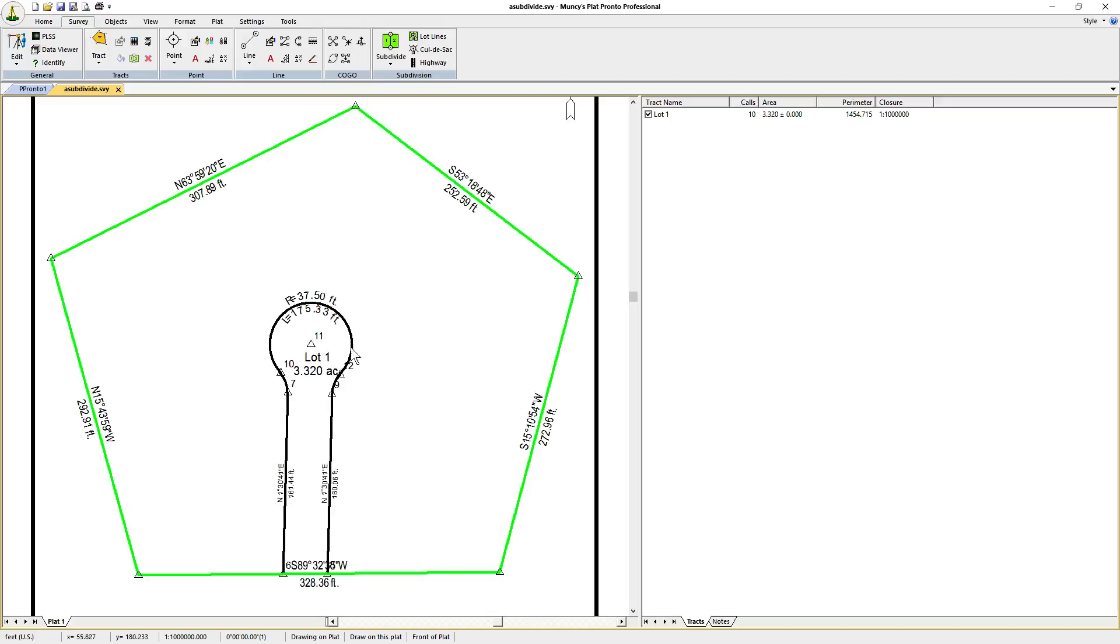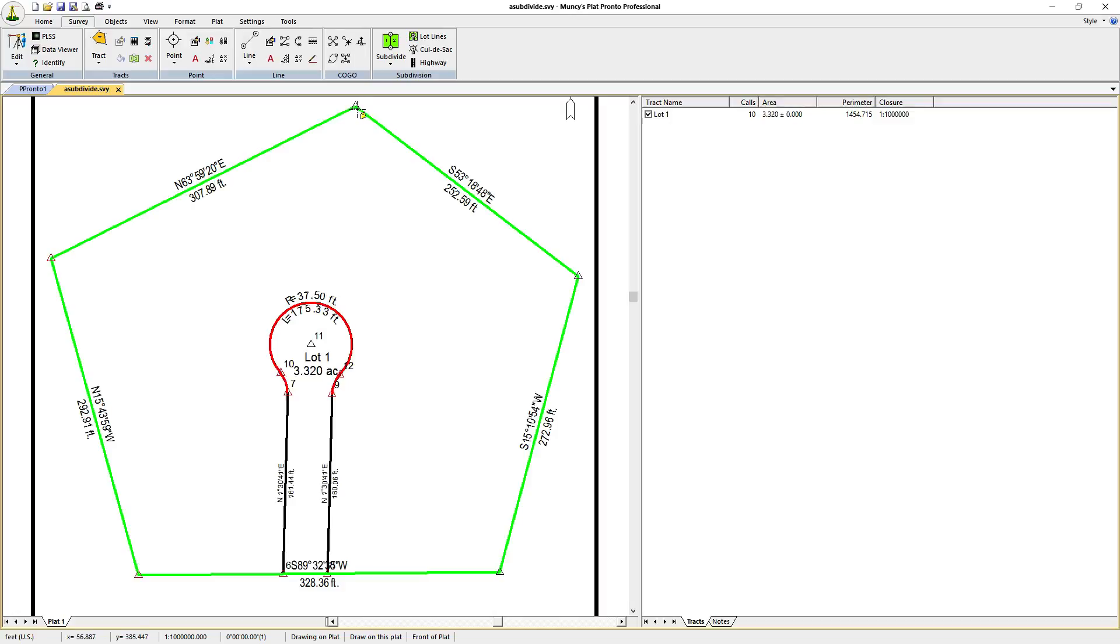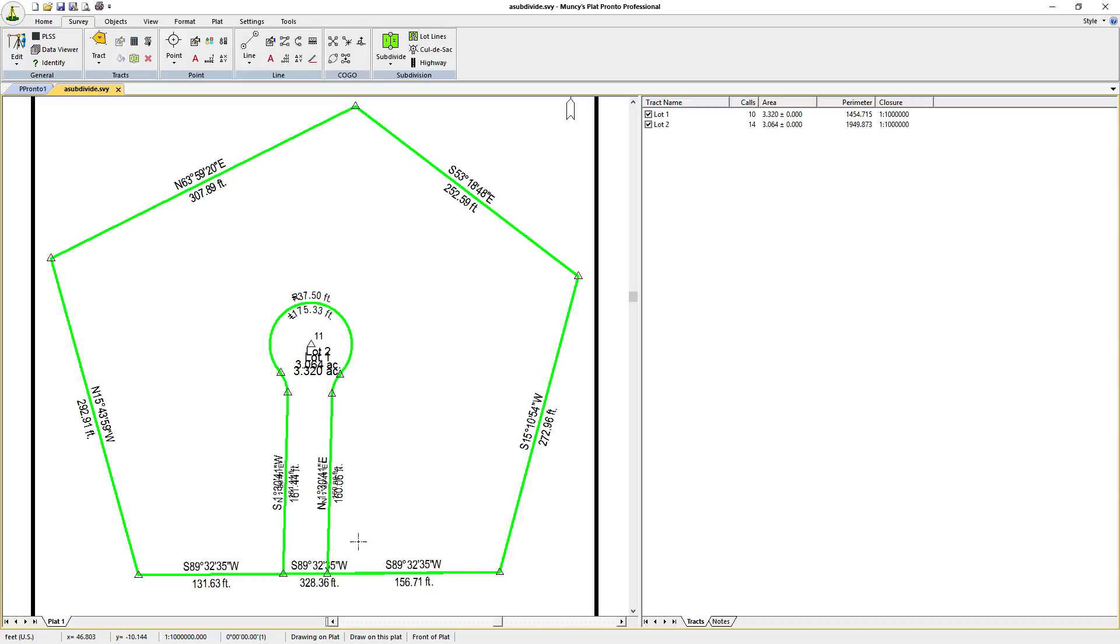Next, we're going to have to define a track that excludes the entrance roadway and the cul-de-sac. So we click on Lot Lines, accept the default name of Lot 2, we can change that later. And click on the corner points and the calls that will define our track. So we start with this point, go to the next point, clicking on each call and point back to the beginning point. Here we have our track fully defined.